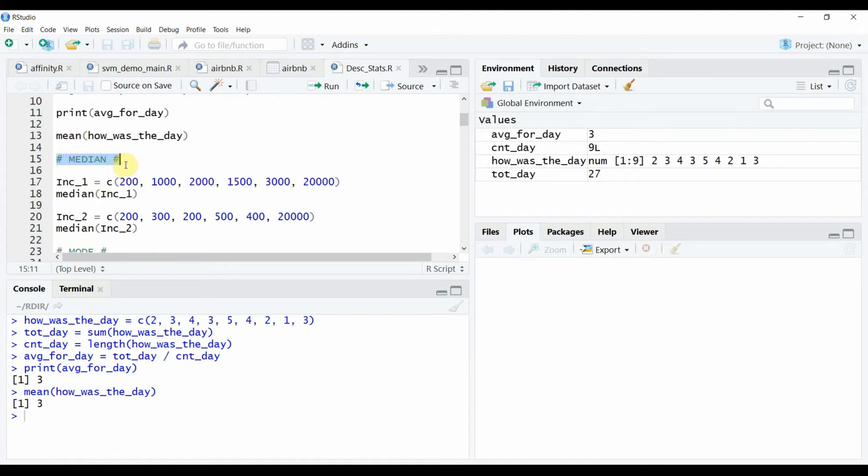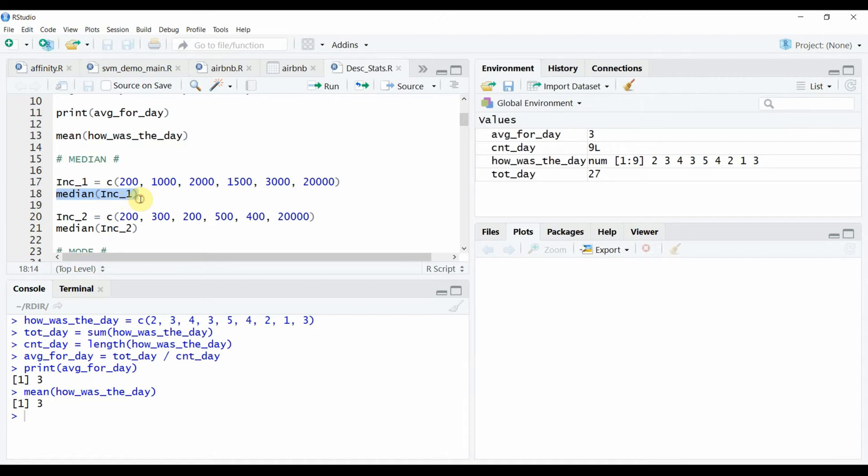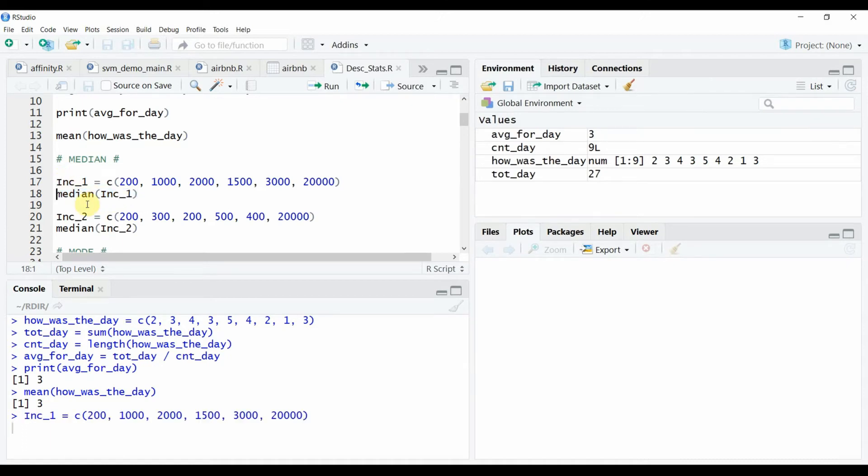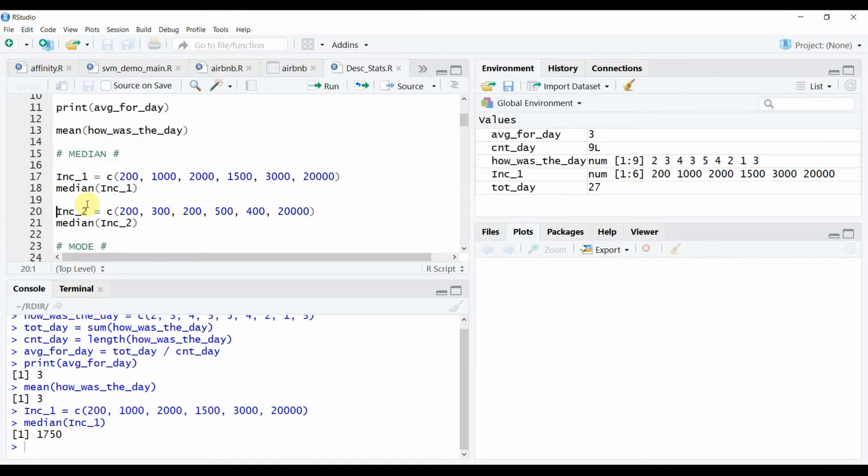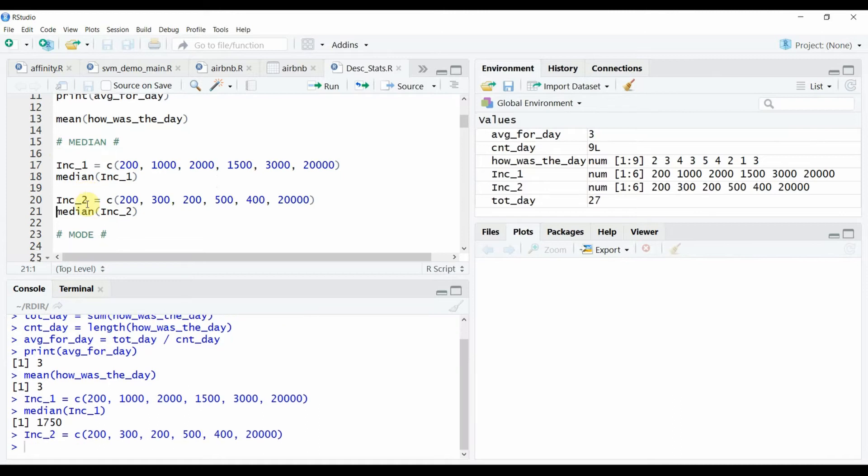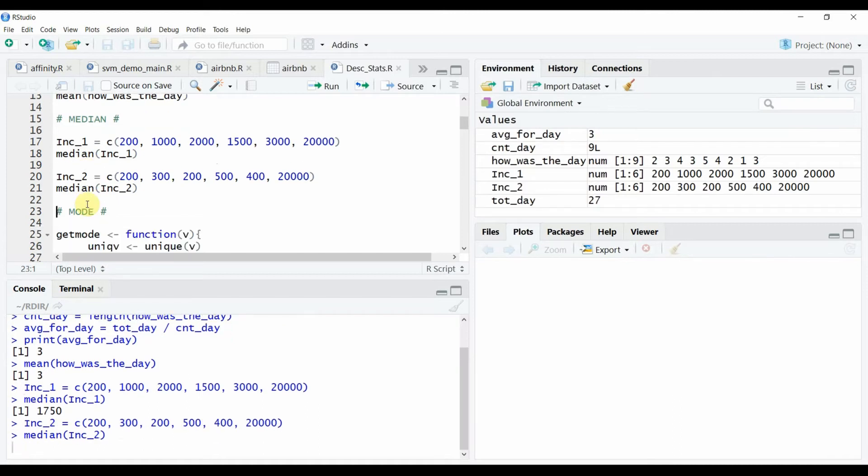The median was explained using the examples on incomes of people in the population. R uses a simple function which is the median to calculate the median. So let's run this data set as well. We see that the calculation yields us the same median numbers that we had seen in the video earlier.